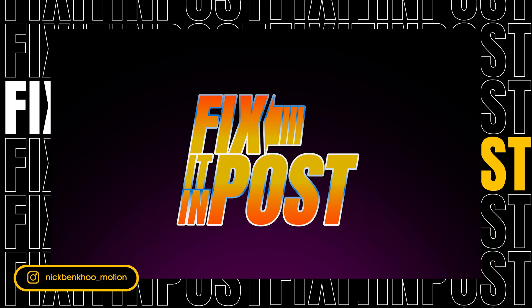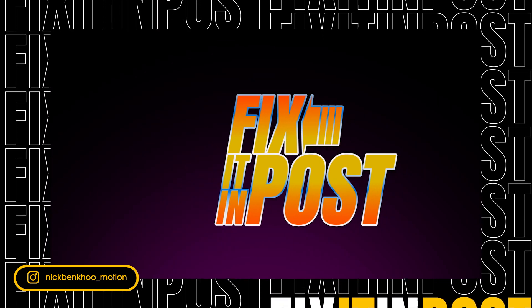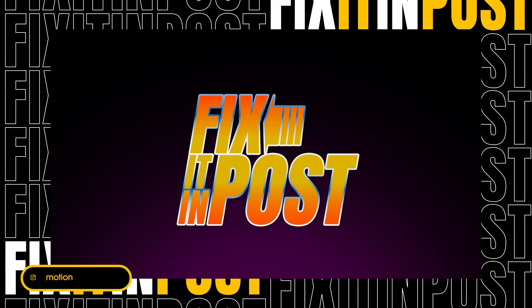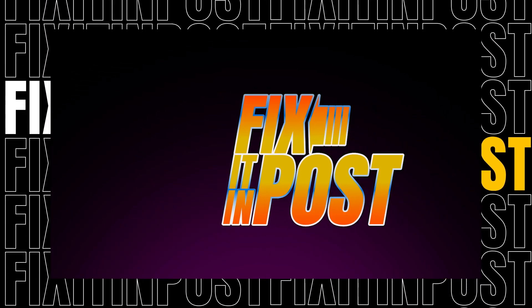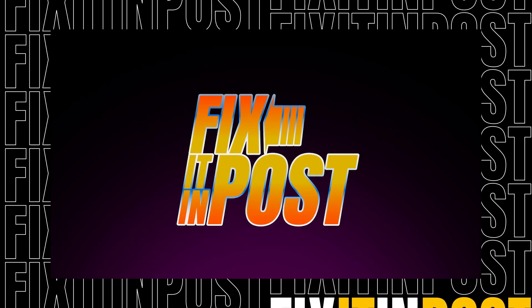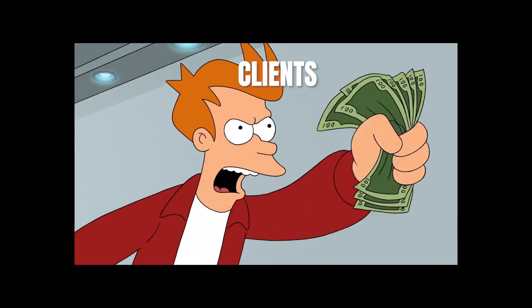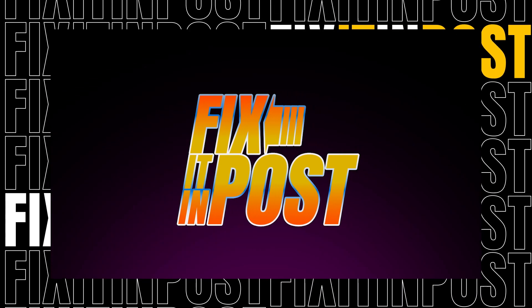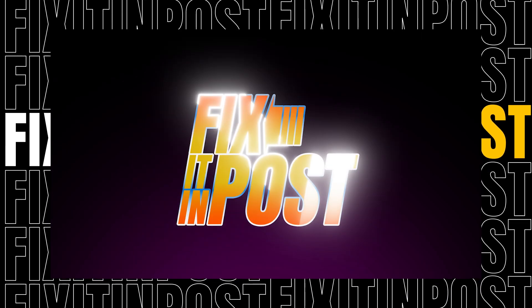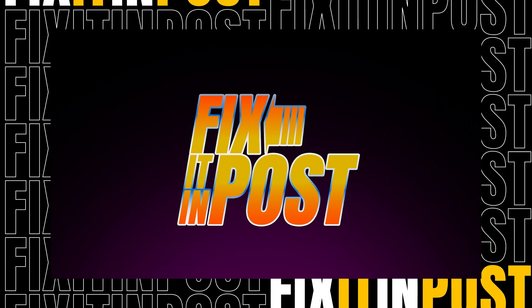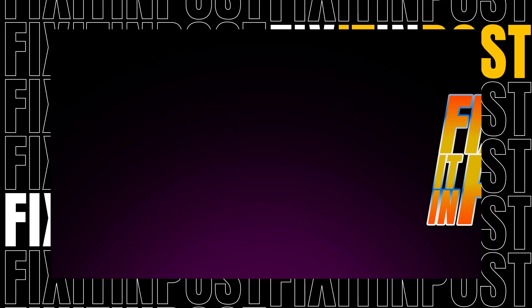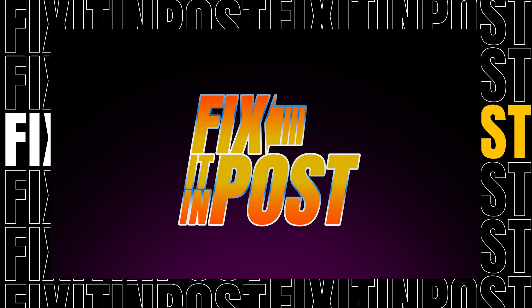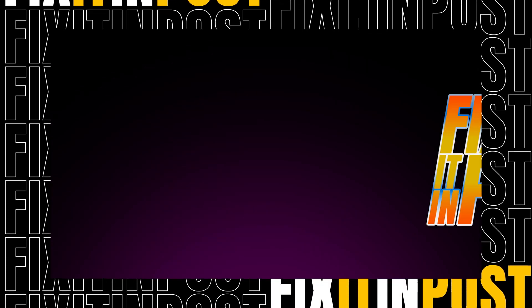Like every time I use this technique, the clients go, can we have more of that please? Shut up and take my money. Now obviously this is a technique that is supposed to be used sparingly, so don't overdo it. But it does make the text look very special and it's a very good way to call things out.